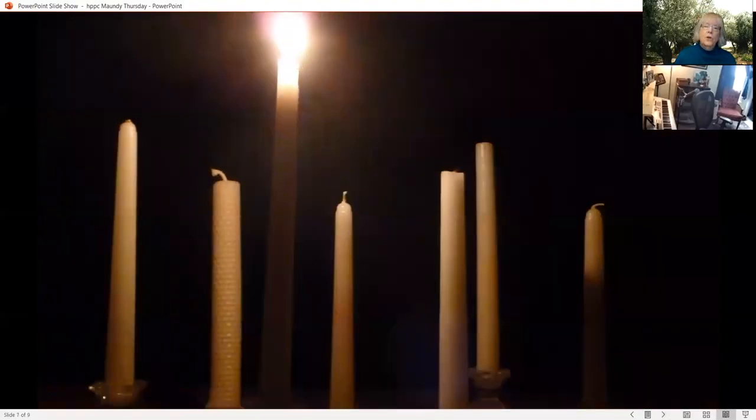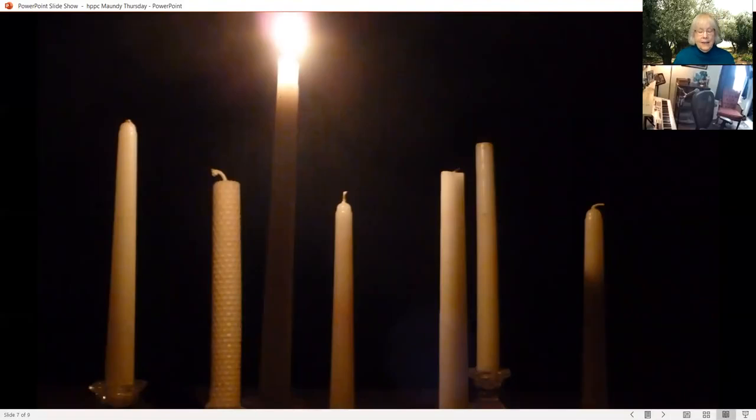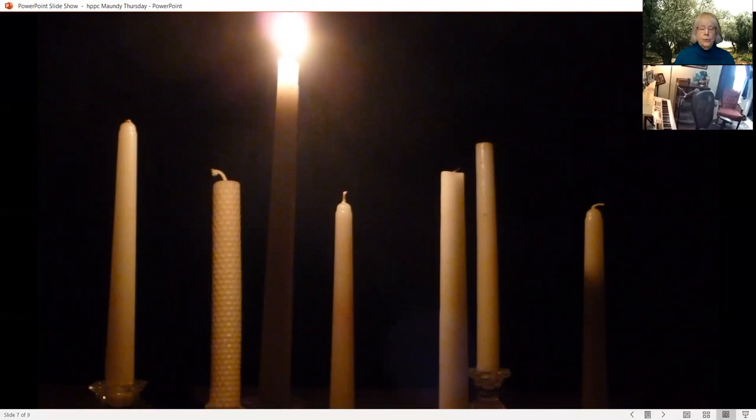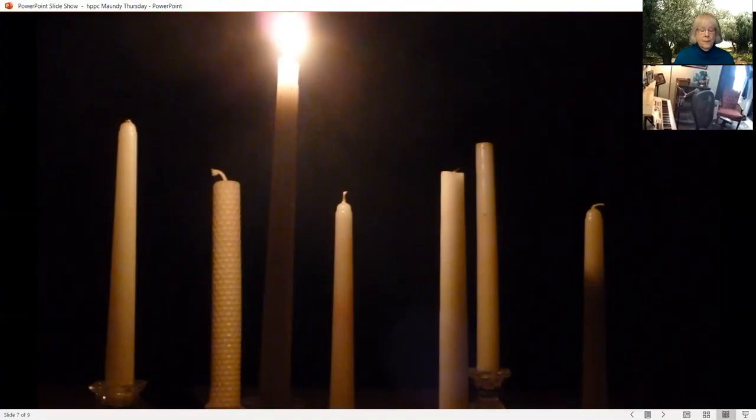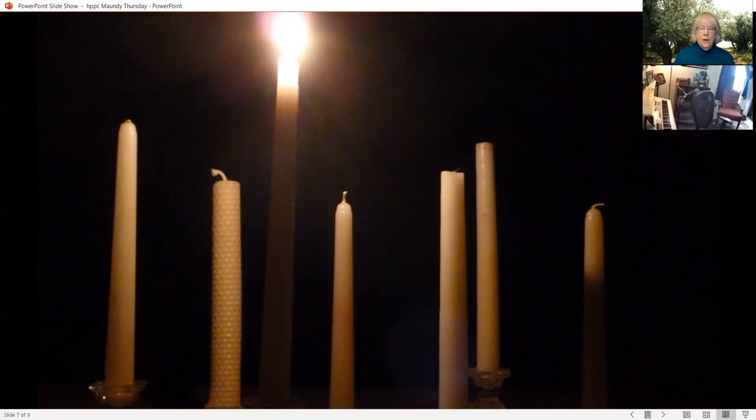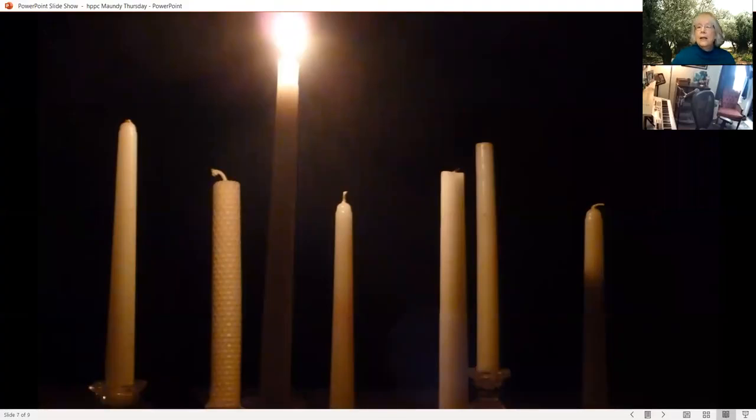It was now about noon, and darkness came over the whole land until three in the afternoon, and the curtain of the temple was torn in two. Then Jesus, crying with a loud voice, said, 'Father, into your hands I commend my spirit.' And having said this, he breathed his last. When the centurion saw what had taken place, he praised God and said, 'Surely this man was innocent.'